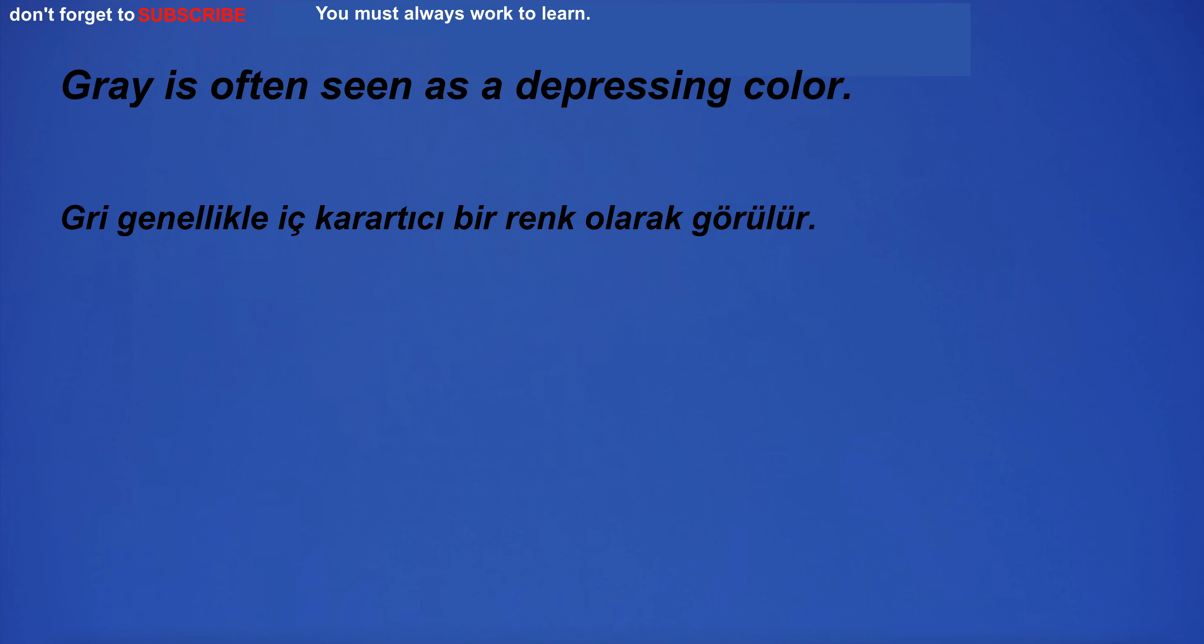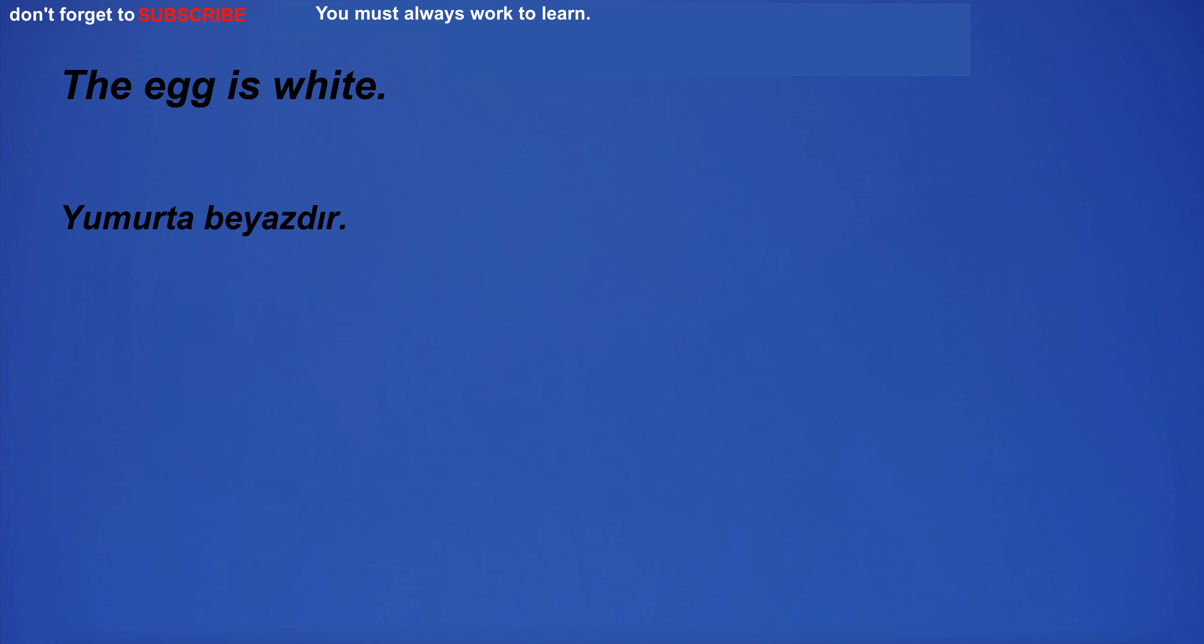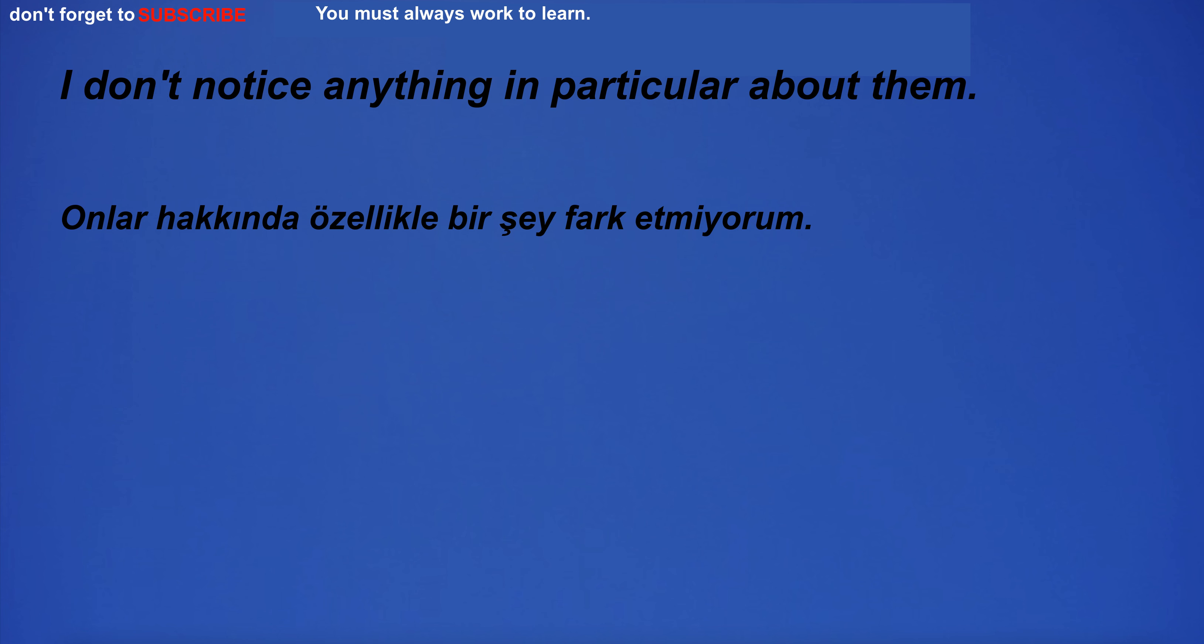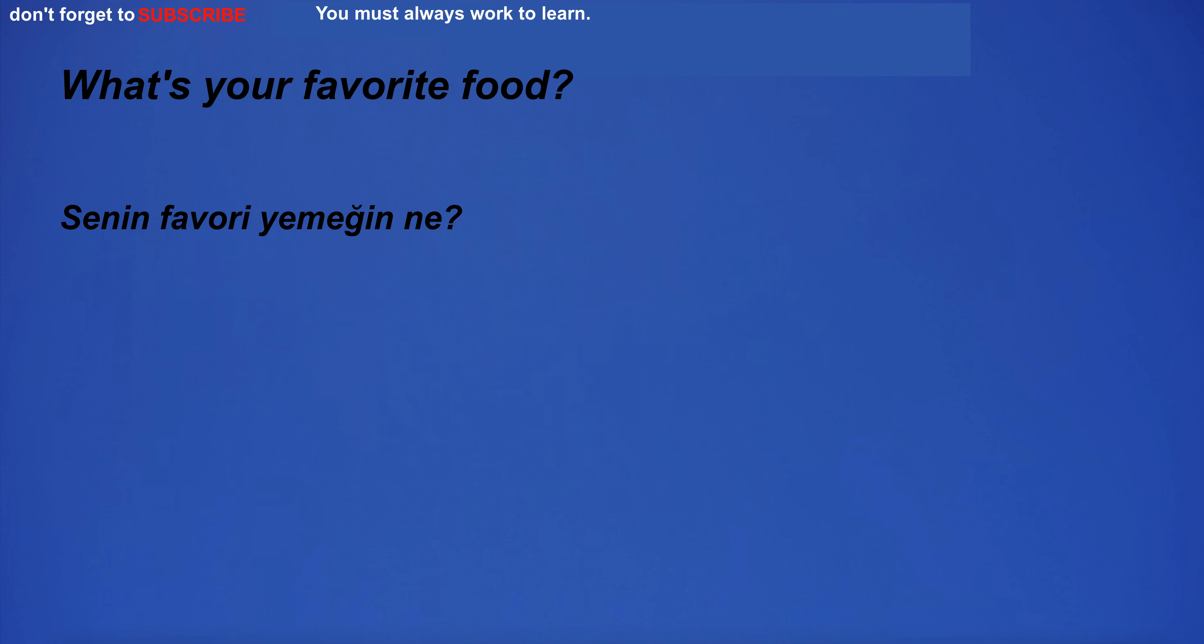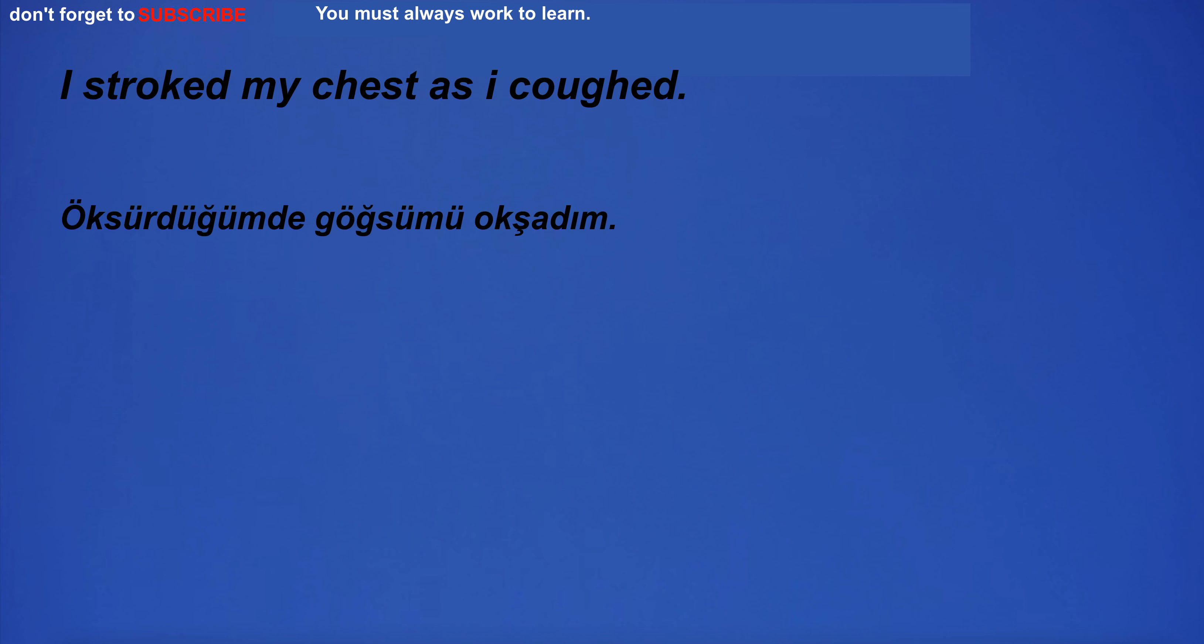The cloak was blowing in the wind and it looked really romantic. Gray is often seen as a depressing color. The egg is white. I don't notice anything in particular about them. I'm going to the party. What's your favorite food?